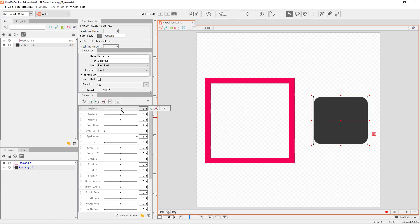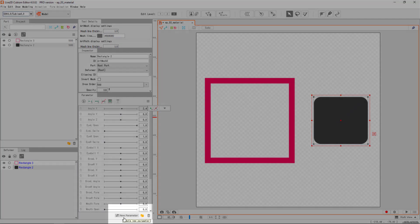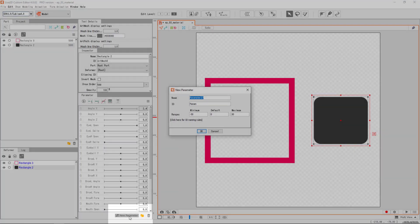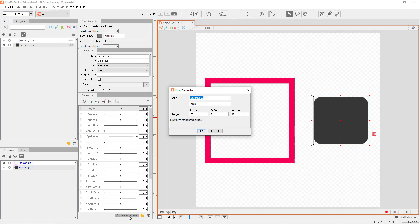Now, go to the bottom of the parameter palette. You'll see this button that says New Parameter. Click on it to open the Create dialog. All parameters have three main properties. The name, ID, and range.